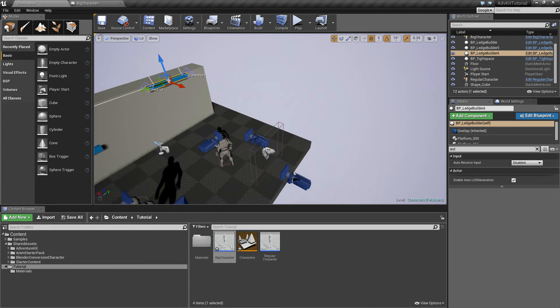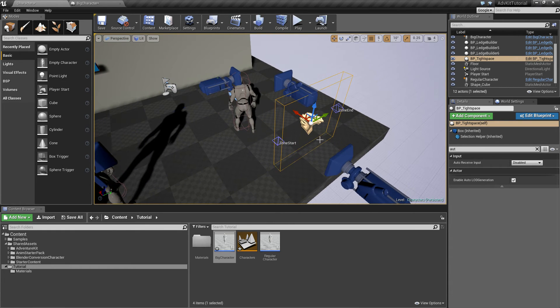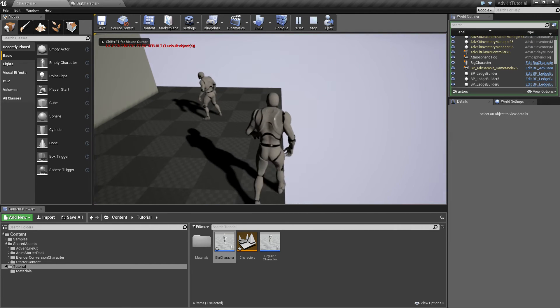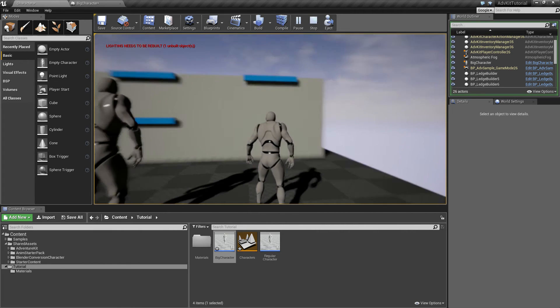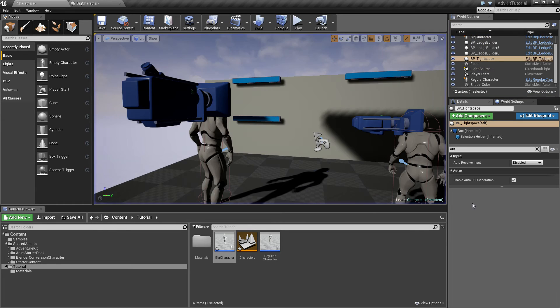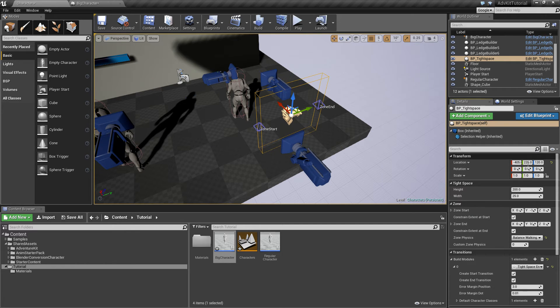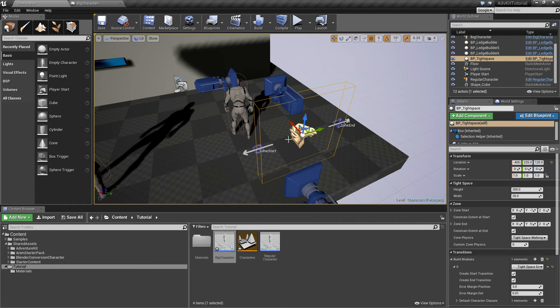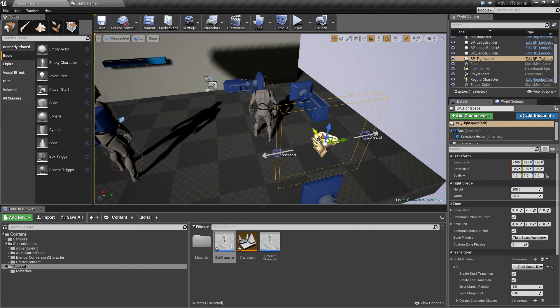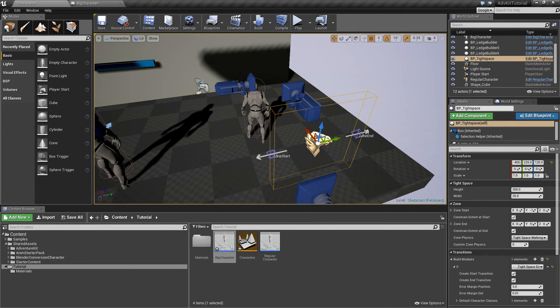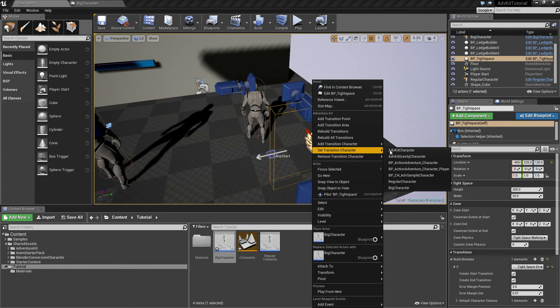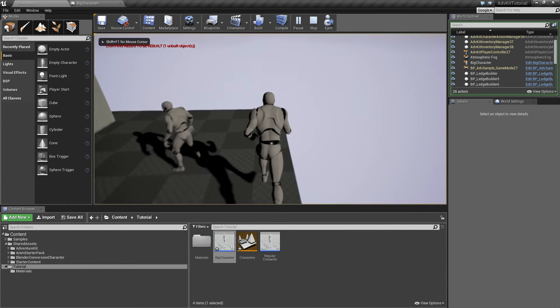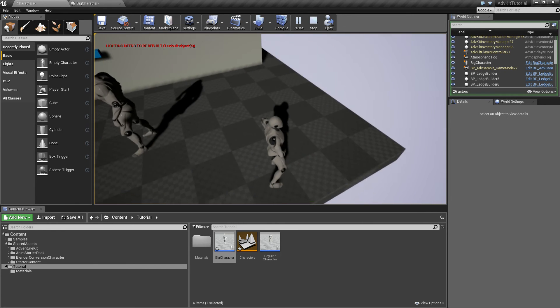The next thing is, we now want only the small character to use the tight space and not the big character. Currently, if we use the big character, it will just enter the tight space just like the other smaller character. I forgot to set the tight space to tight space walking, here we go. Now both characters can enter the tight space because currently it is configured for the parent class of both characters. So any class derived from the sample character can use the tight space. We only want to have the small character use it. We right click on the zone. And instead of adding a character, we override the old character with regular. Now the big character will no longer react to the tight space and the small one will enter.